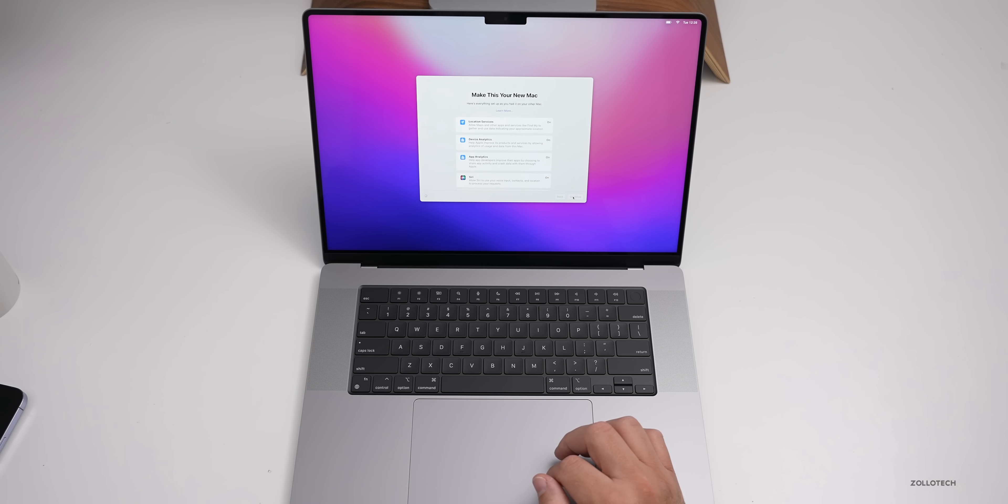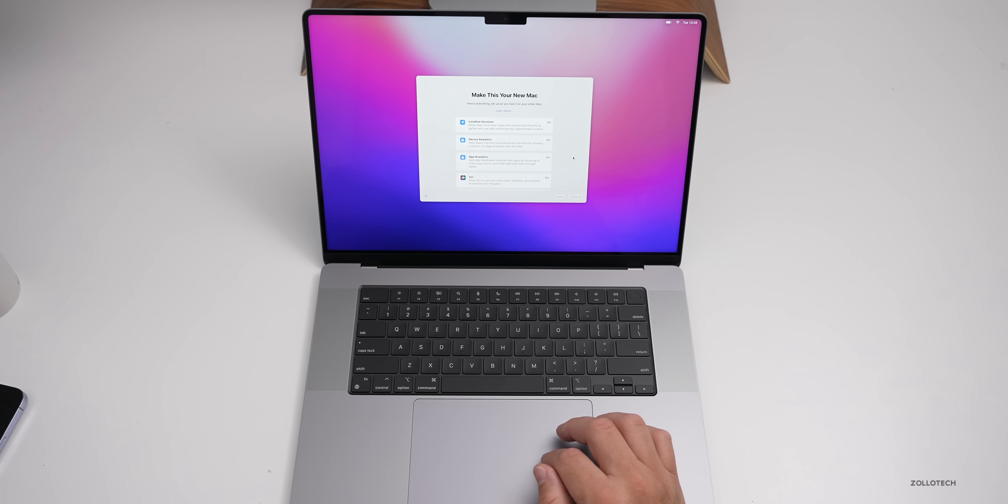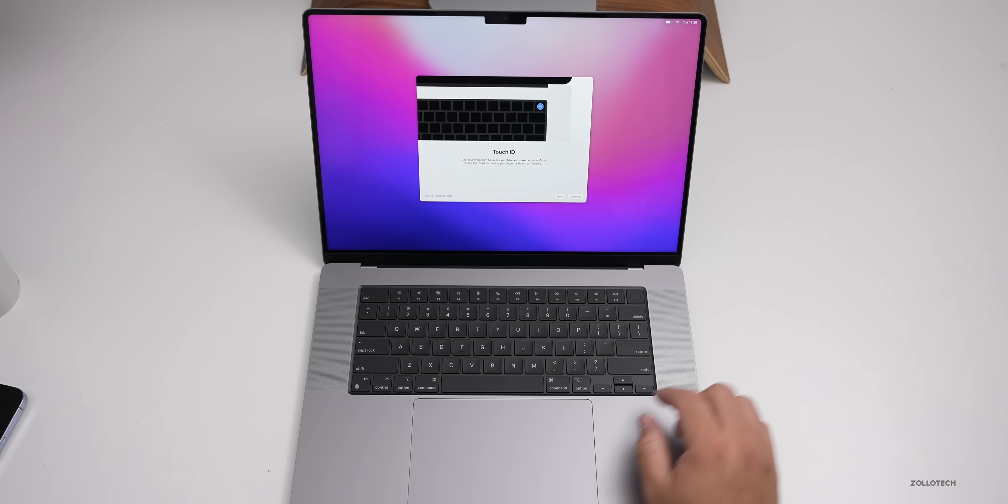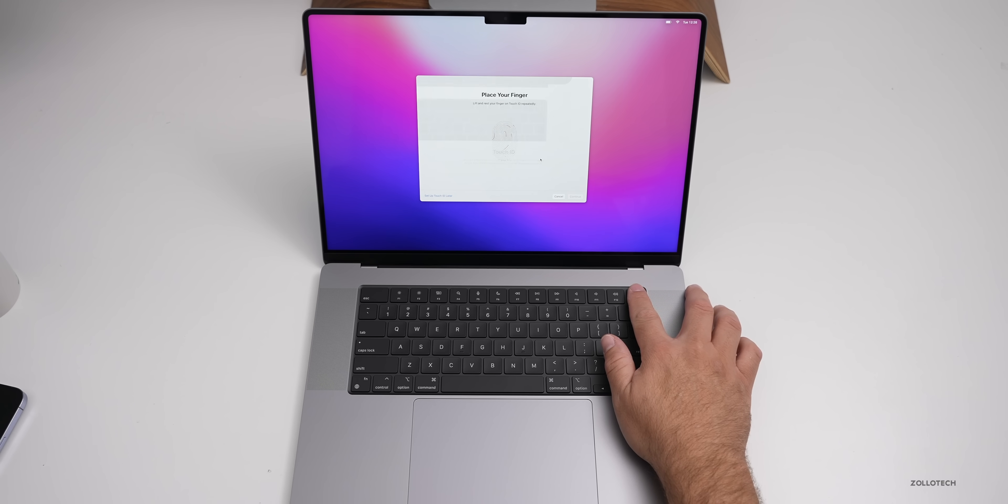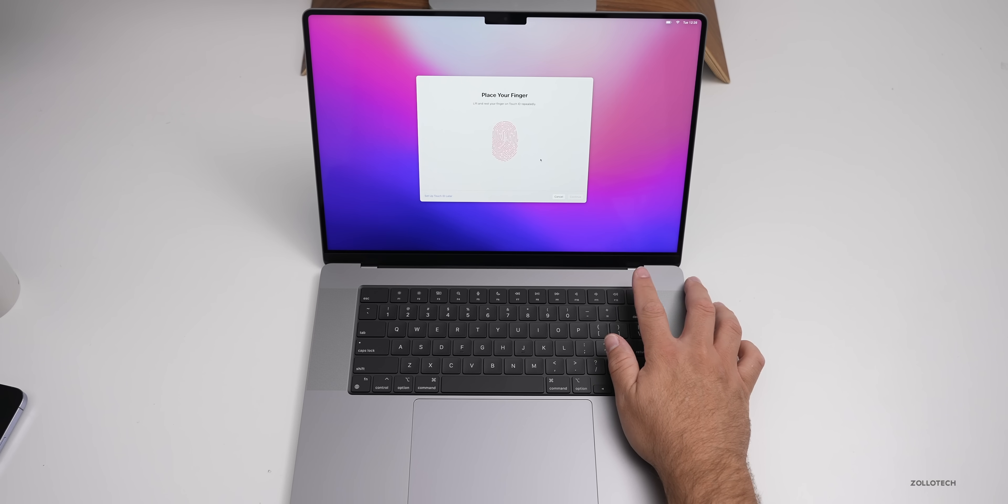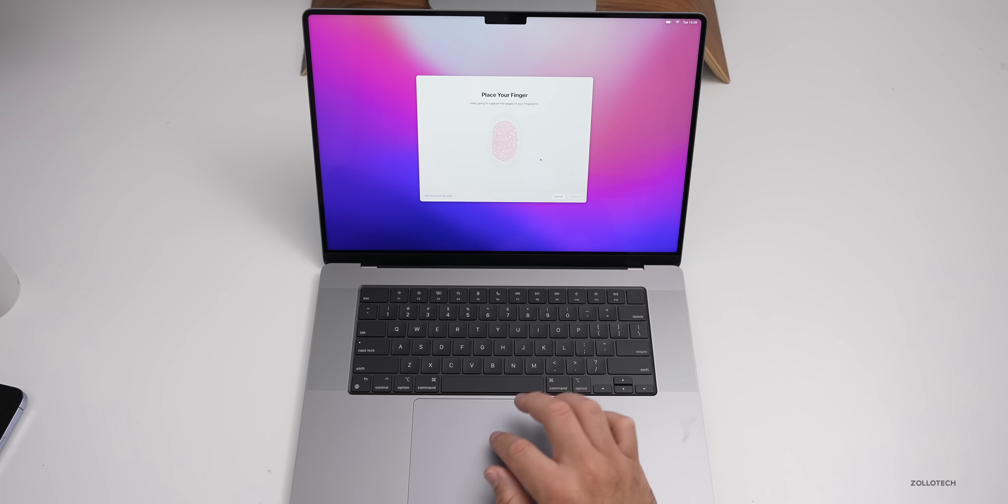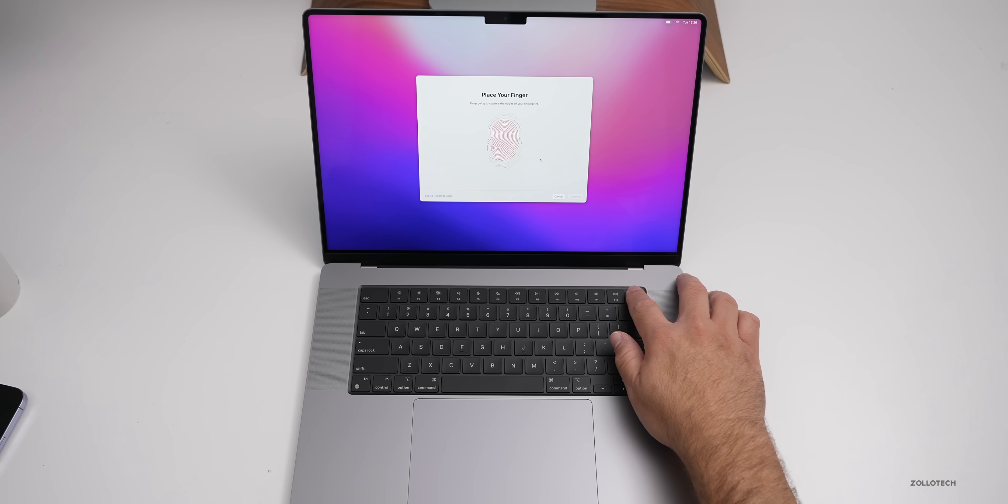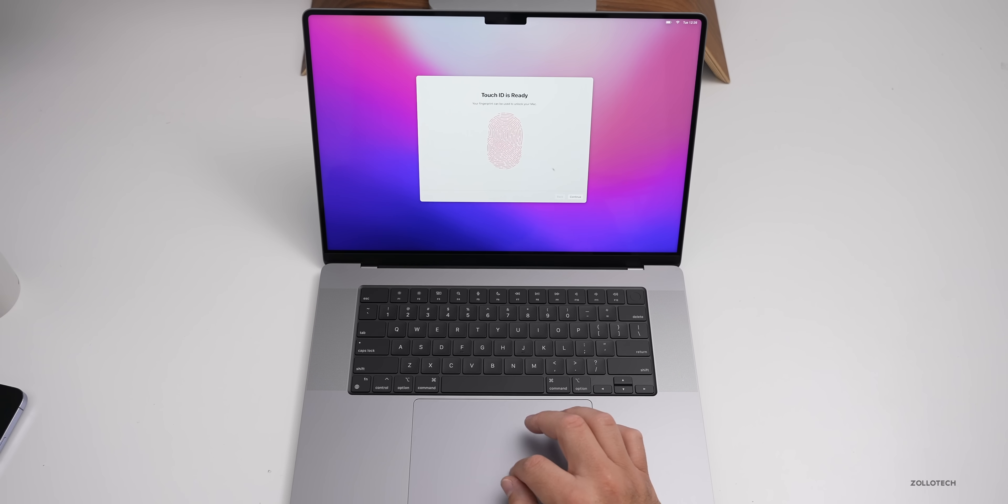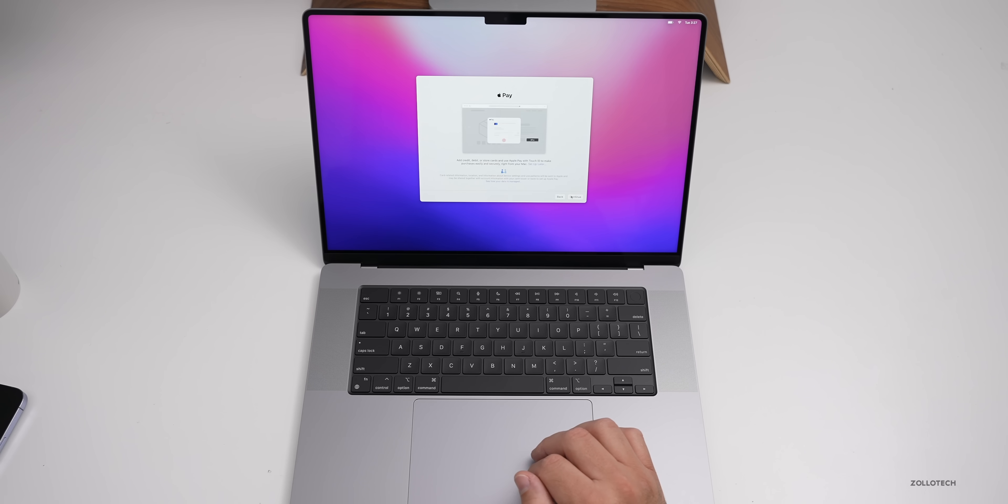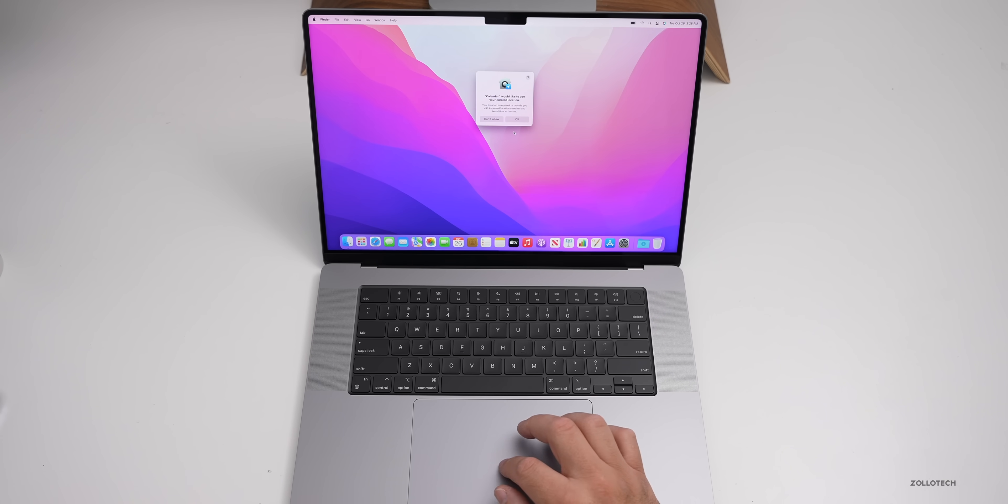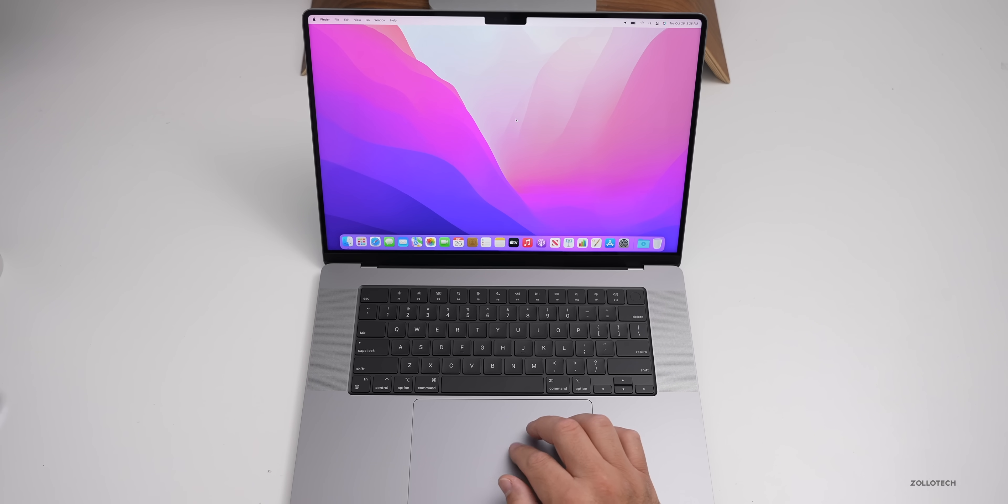You can turn off device analytics and app analytics and more, but it's nice that they just made that one screen. Now we have Touch ID, so let's go ahead and set that up. You just place your finger down like you would expect. We'll do that again, just from different angles. Touch ID is ready. Now it asks if I want to set up Apple Pay, I'll set that up later. Now we're all ready to the home screen. Calendar would like to use my location, I'll click okay.